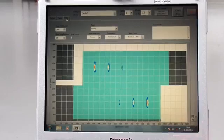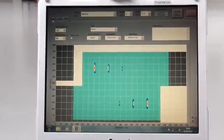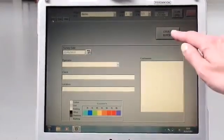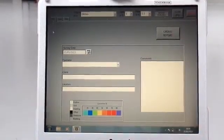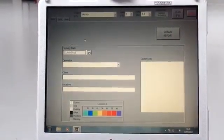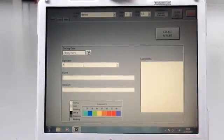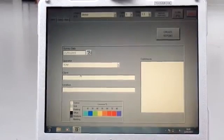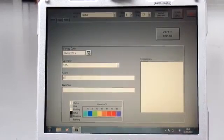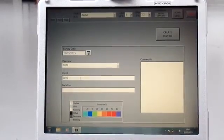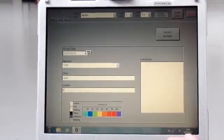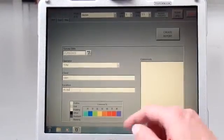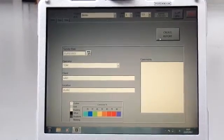Once the inspection is complete, you can return to the project tab to create a report. Firstly, you must enter a name for an operator, a client, and a location. Then click create report.